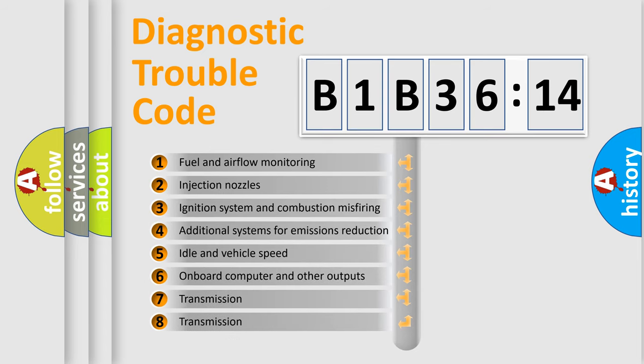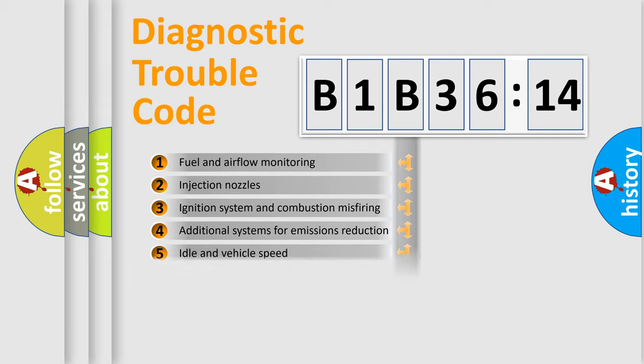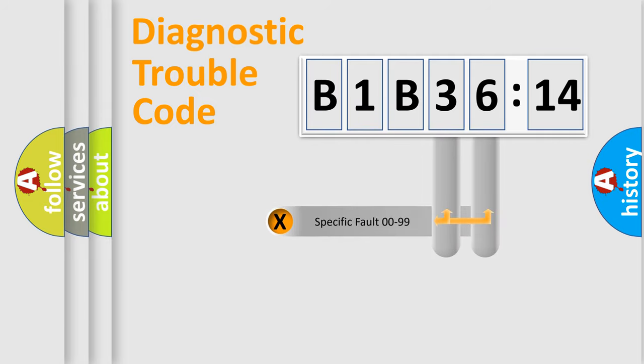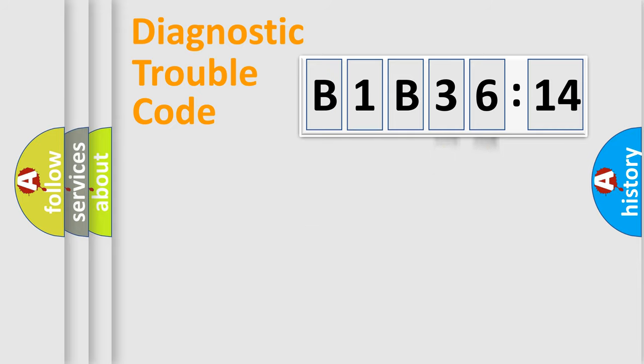The third character specifies a subset of errors. The distribution shown is valid only for the standardized DTC code. Only the last two characters define the specific fault of the group.